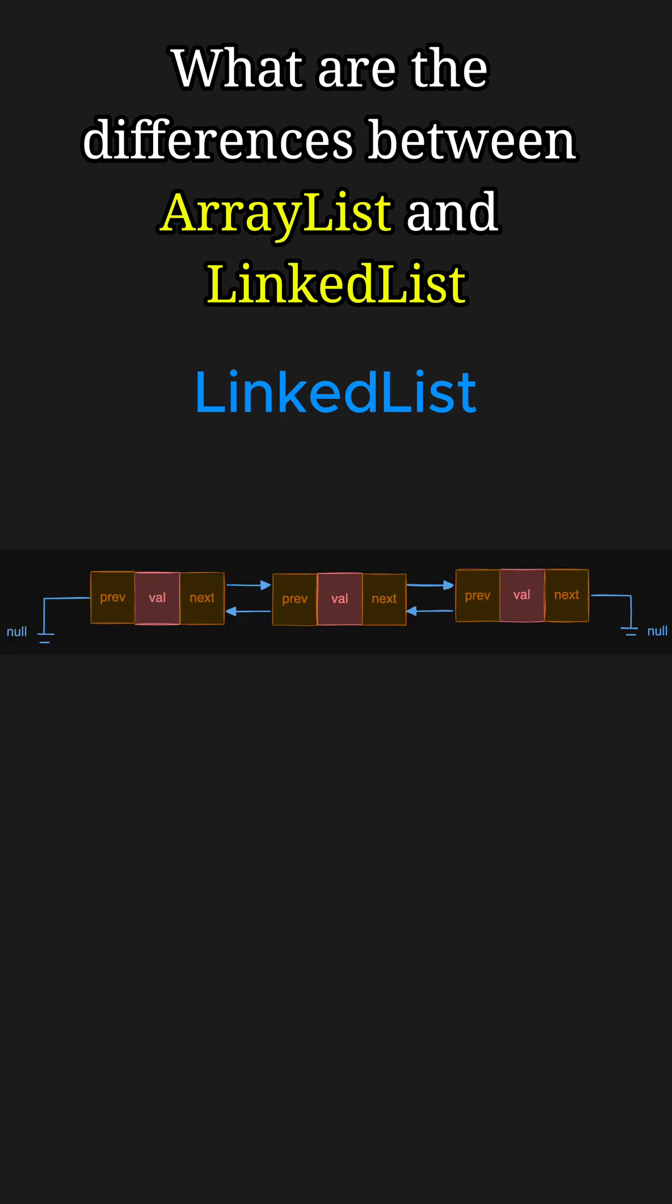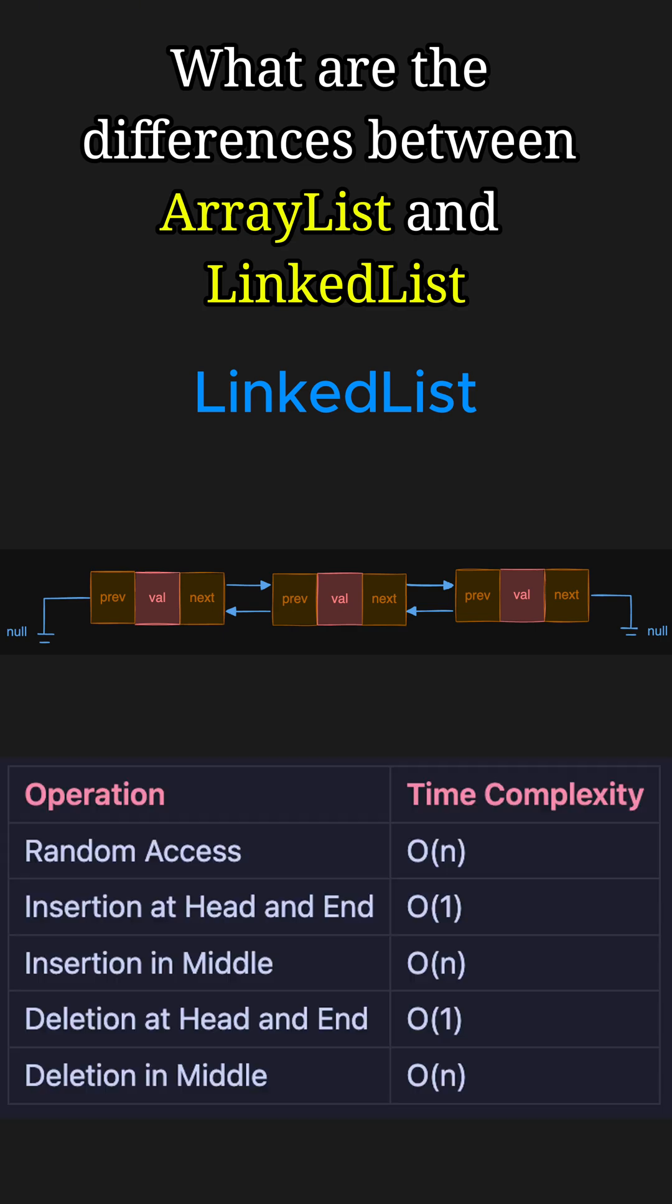A LinkedList in Java is a doubly linked list, where elements are stored as nodes containing data and references to the previous and next nodes. It is ideal for frequent insertion and deletion operations, especially at the head or tail, which takes just O(1) time.